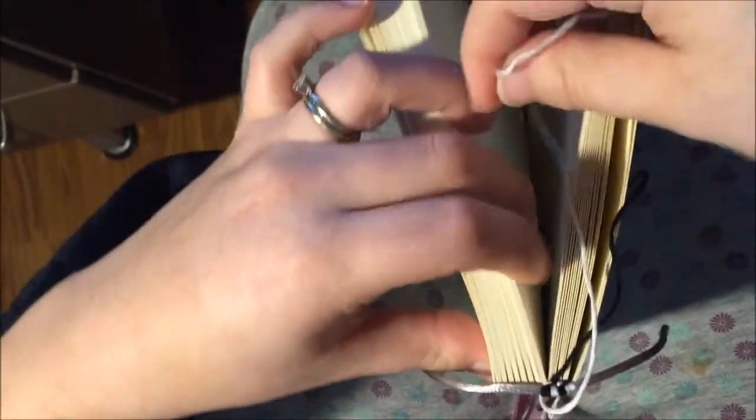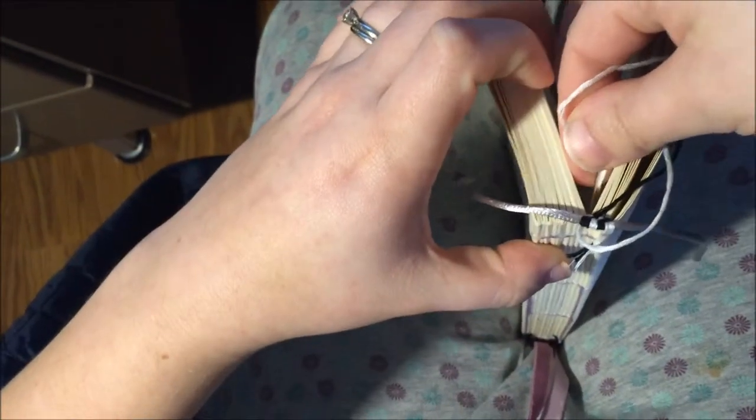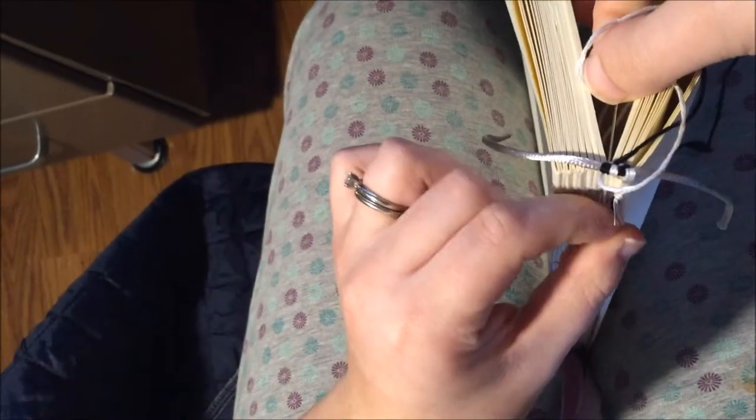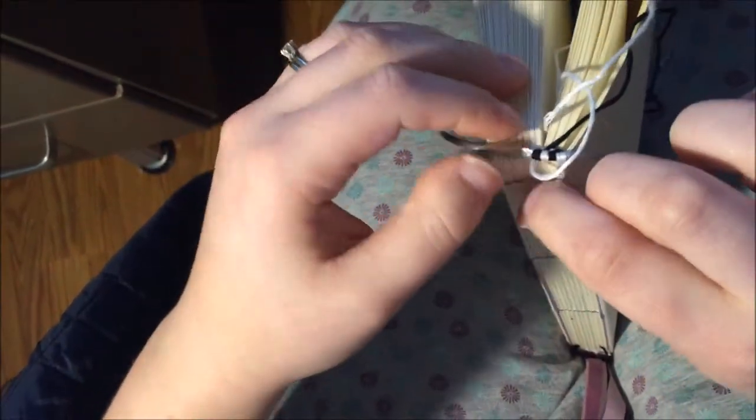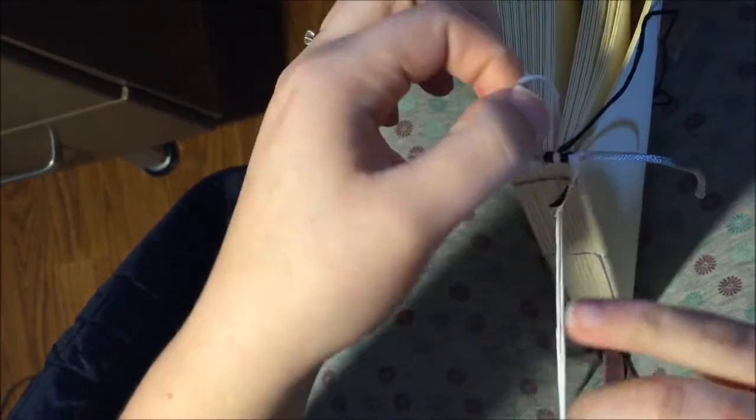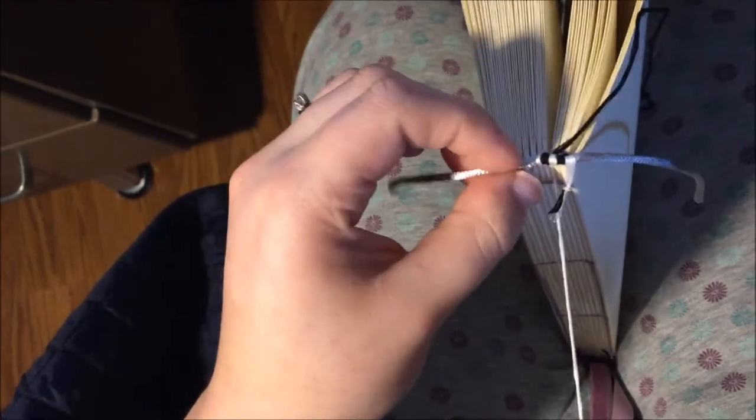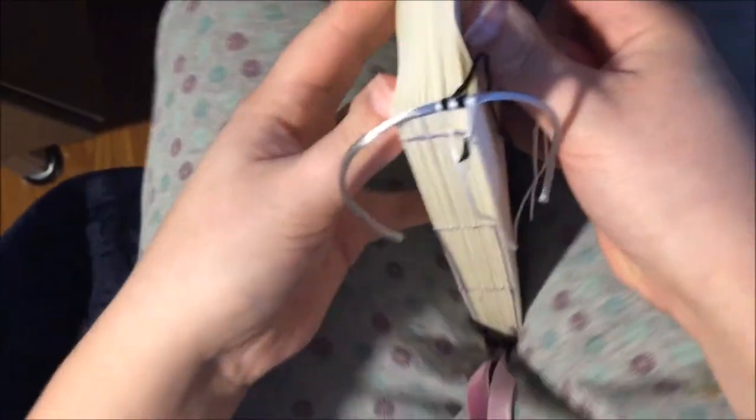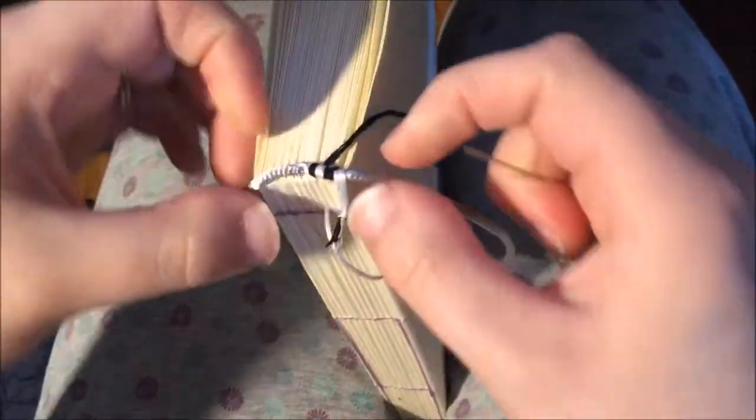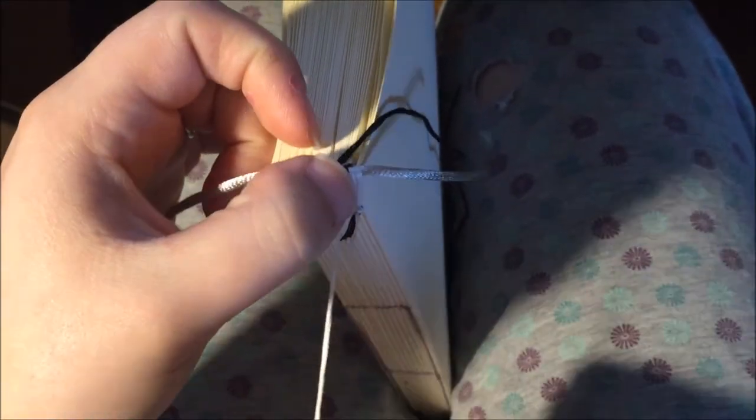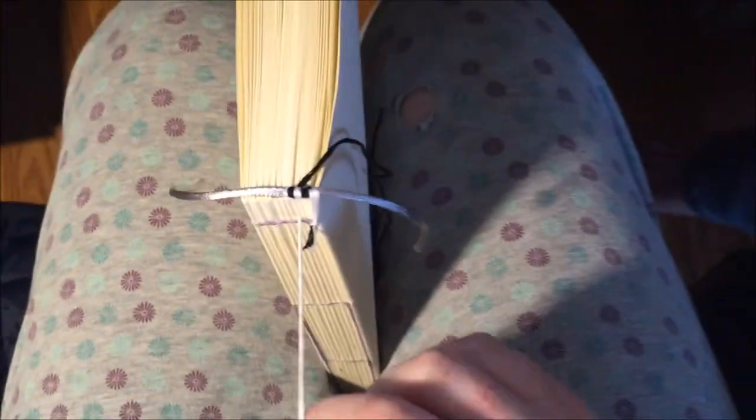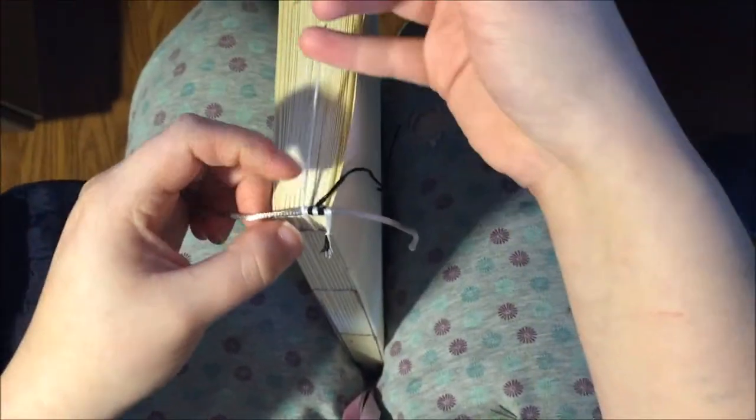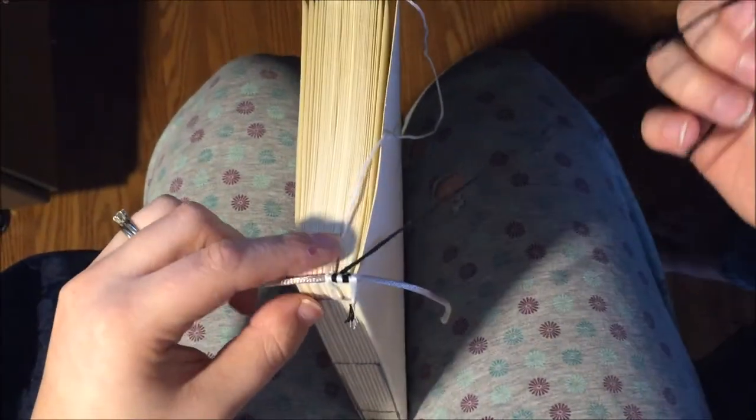Okay. So we're going to go over the cord from the inside out through the fourth signature. Go ahead and pull that up. Okay. And this is, again, to keep the headband in place. Some people like to do every signature, totally fine. I would recommend that you do one at the beginning and the end and a couple at least in the middle, depending on how thick your book is, too, dictates how many you're going to do.